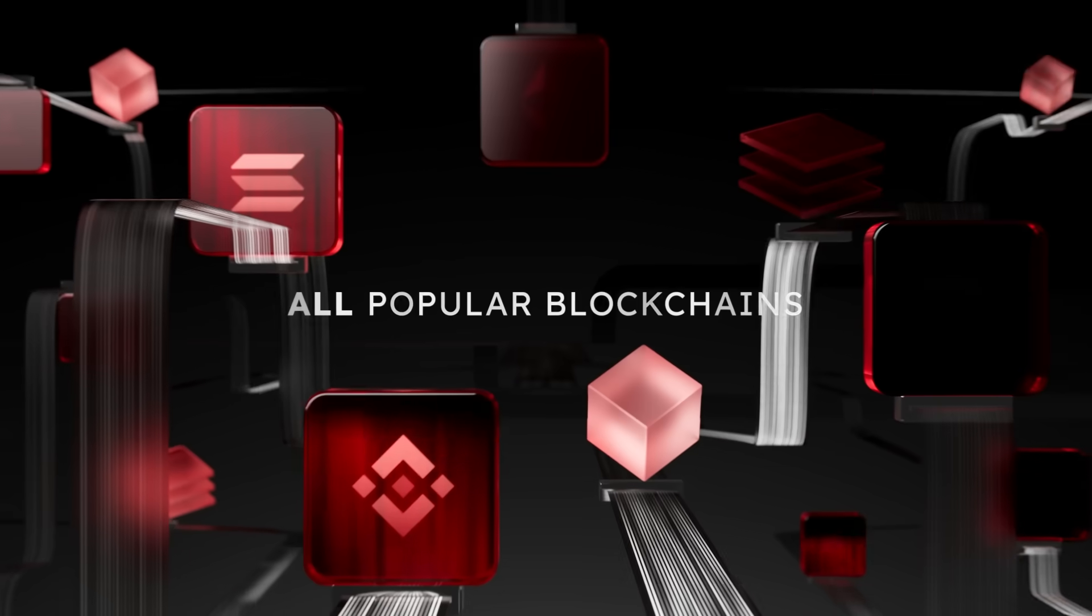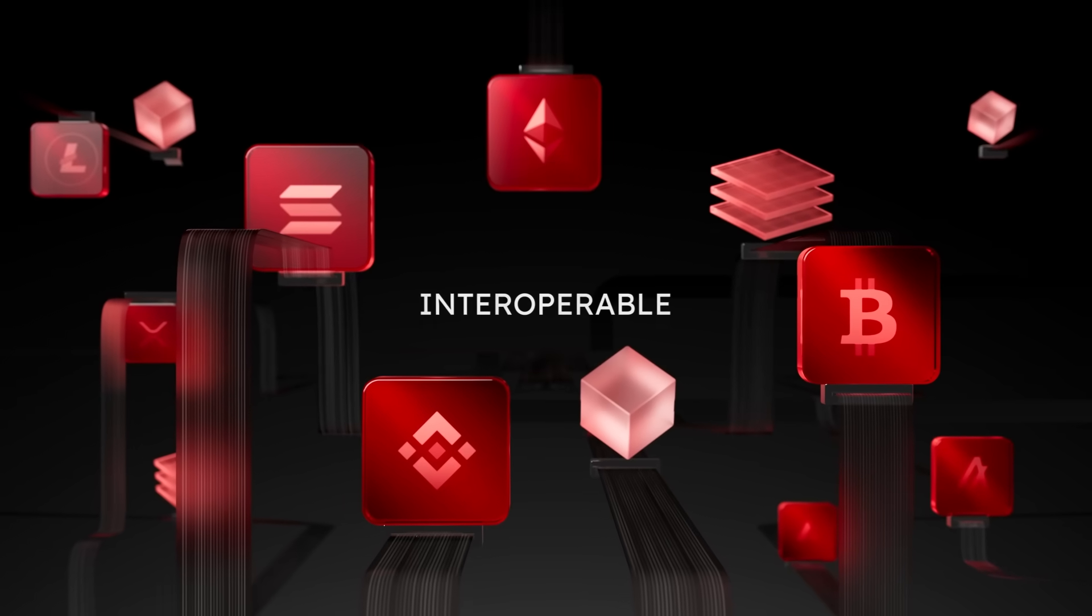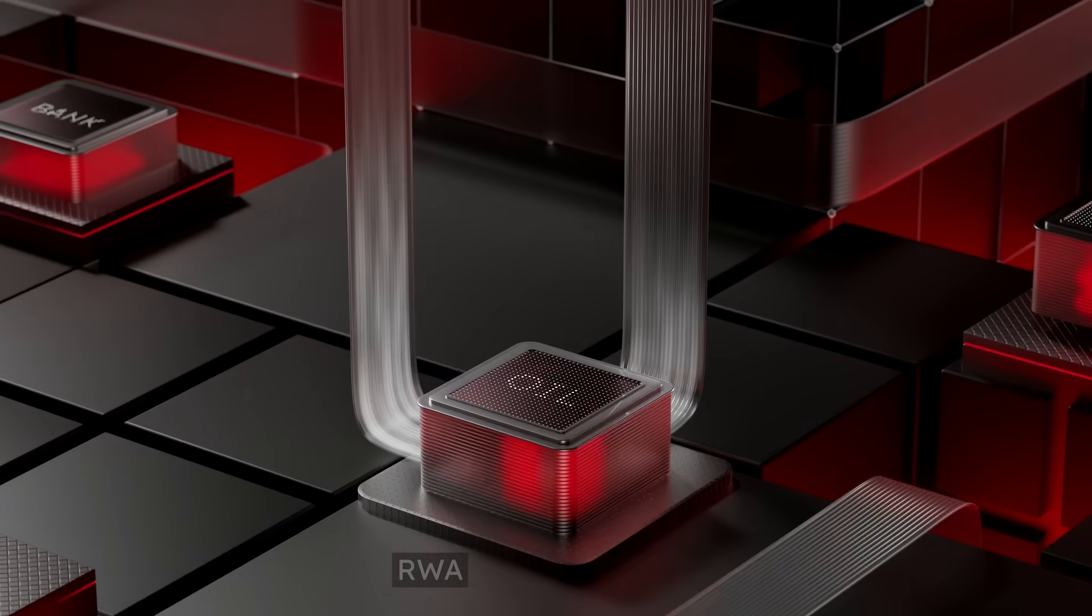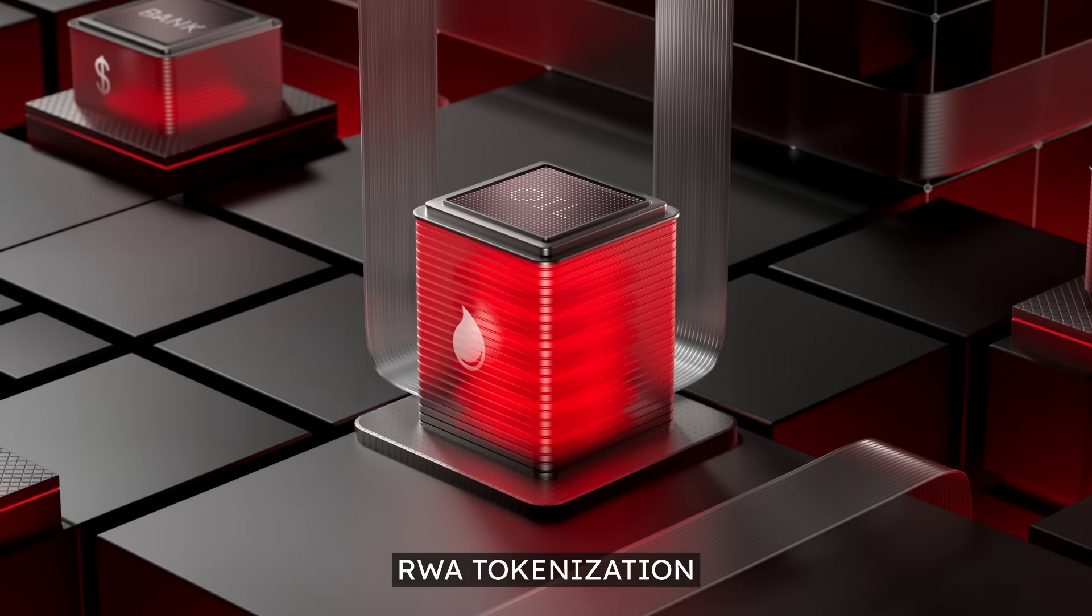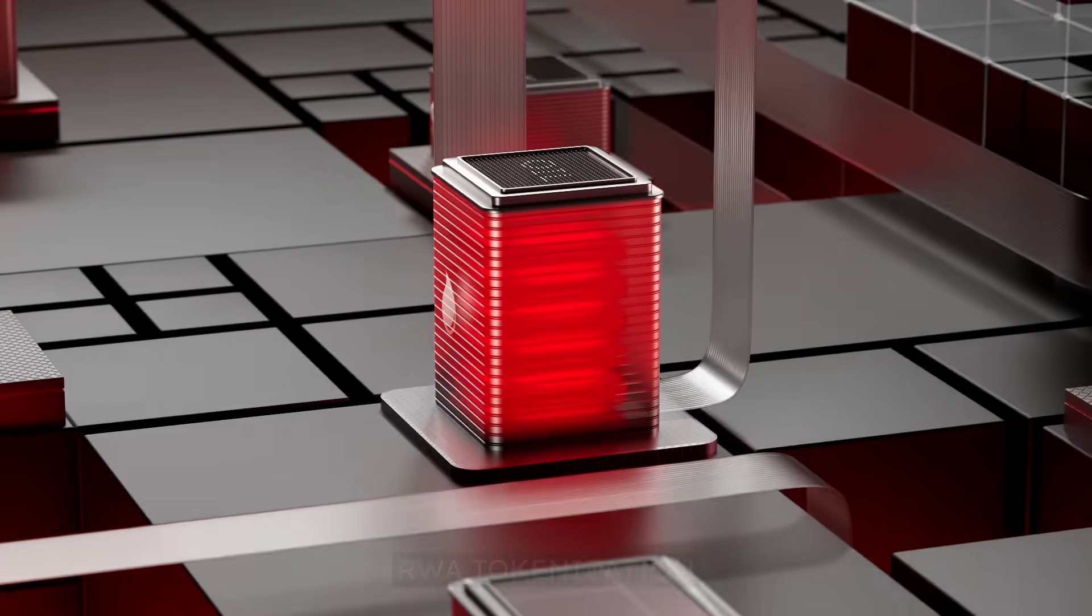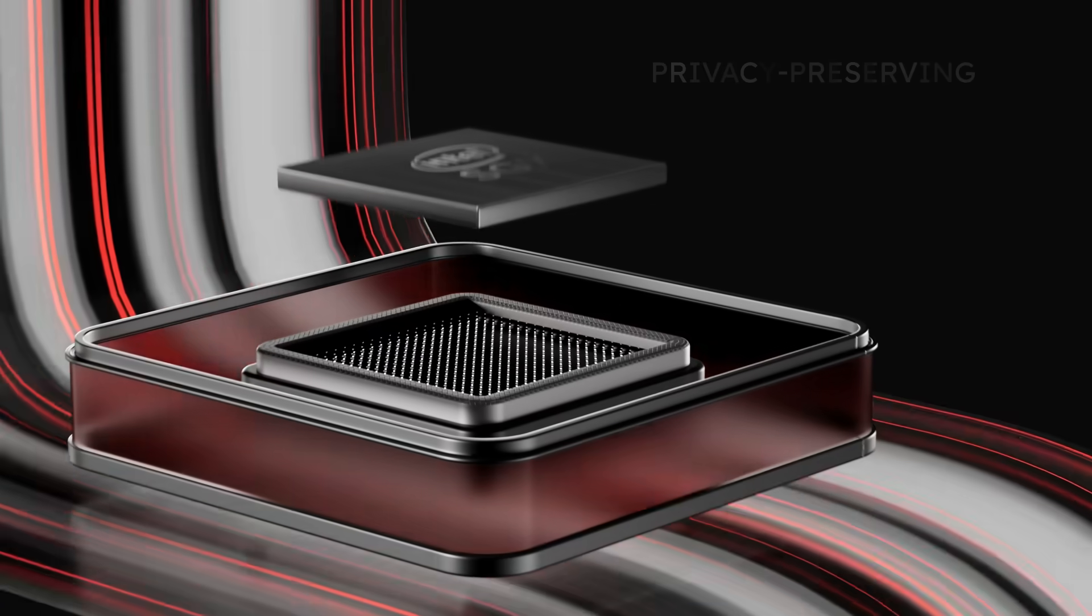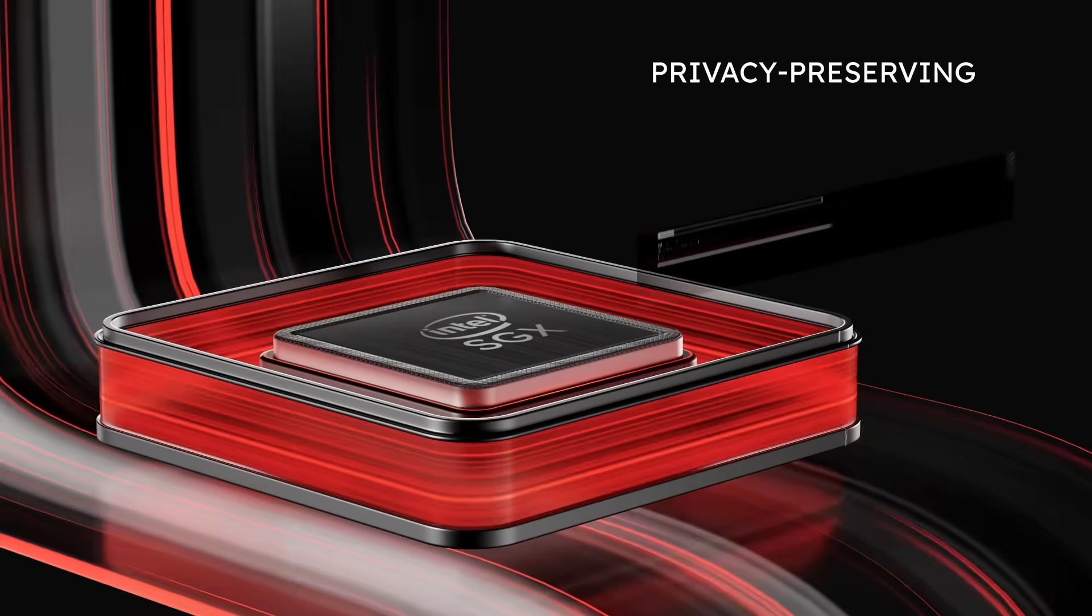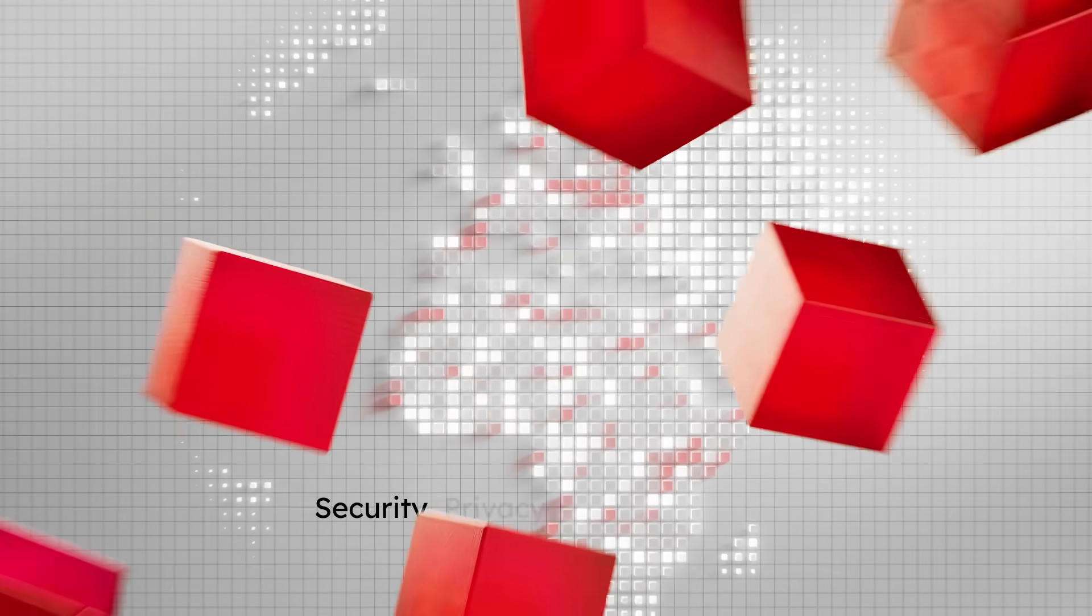SwissTronic modules interoperate with all popular existing blockchains and applications and can be used to build blockchains by companies from the traditional sector of the economy. All sensitive information in SwissTronic is private, both at the hardware and software level.